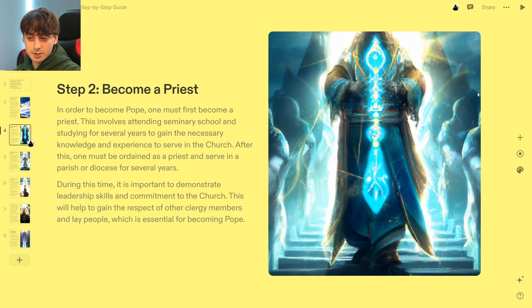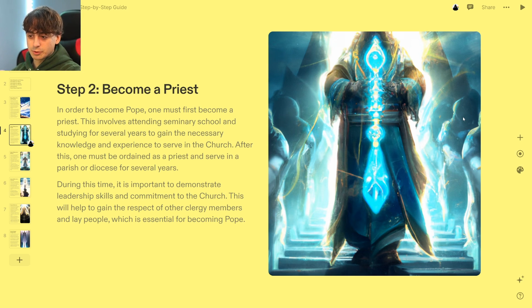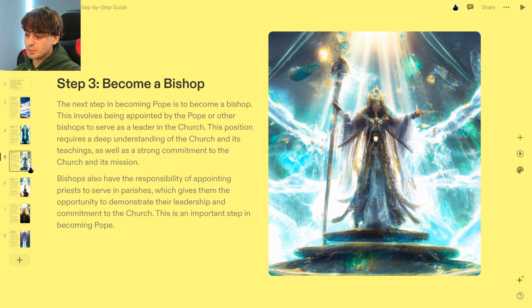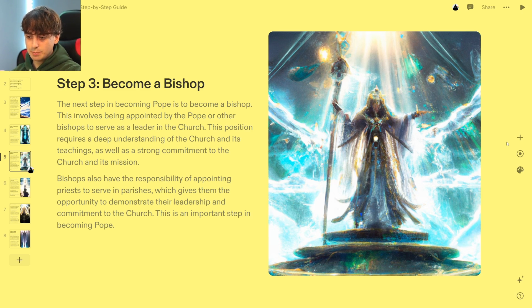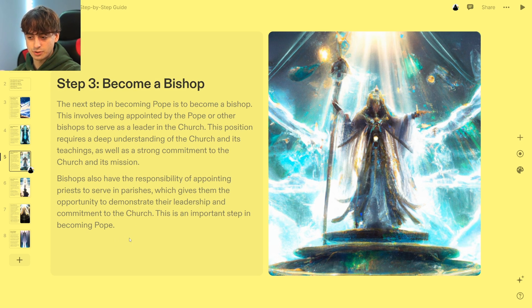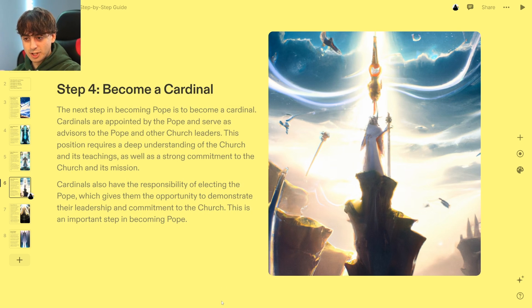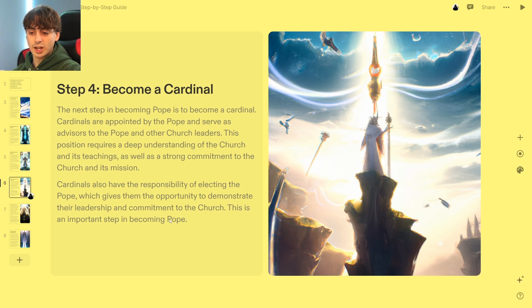Becoming a priest is the next step. In order to become the pope, one must first become a priest — seminary school, studying for several years, gaining knowledge and experience, serving in a church, and demonstrating leadership skills and commitment. Step three: become a bishop. Becoming a bishop requires a deep understanding of the church and its teachings, as well as a strong commitment to the church and its mission, with responsibility for appointing priests and serving in parishes. Step four: become a cardinal — cardinals are appointed by the pope and have the responsibility of electing the pope.